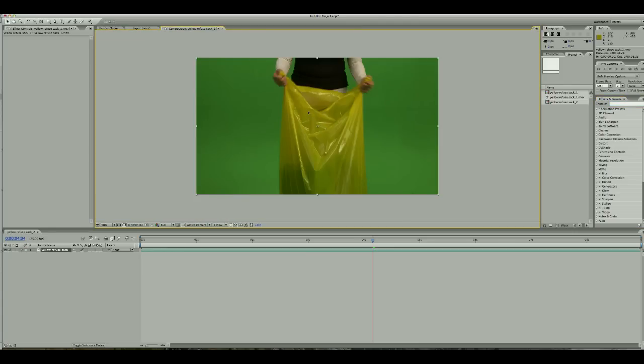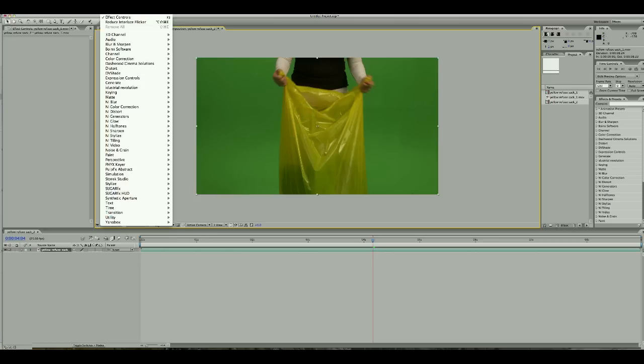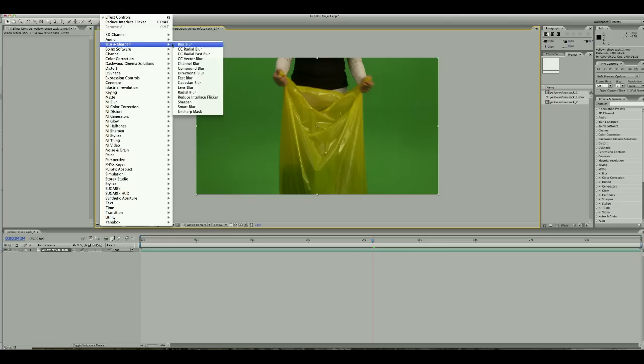So a quick way to do it: You click on your composition so you have this yellow box going around it. You go to Effects, you go to Blur and Sharpen, and then you see Reduce Interlace Flicker.